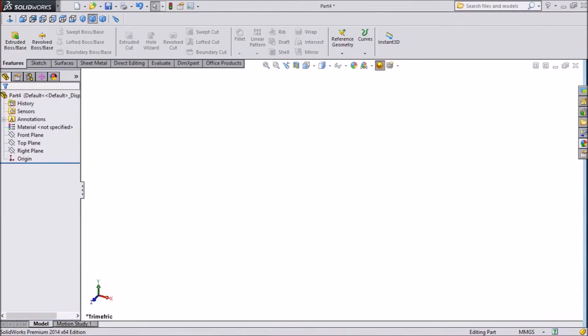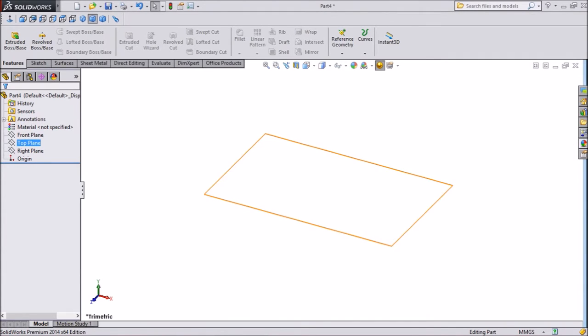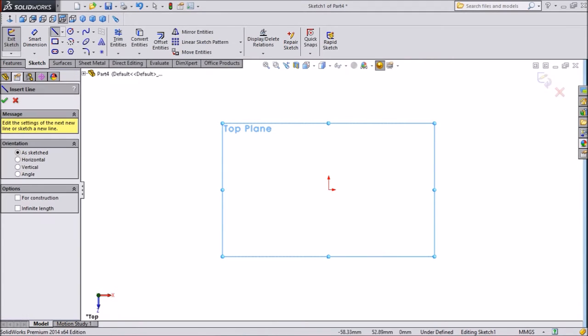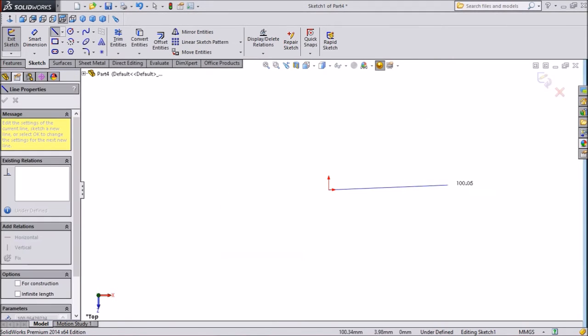Hi, this is Mehta from CAD CAM Tutorial. Today we are going to sketch forklift steering rod. So let's start. Select top plane. Select line and draw a sketch.